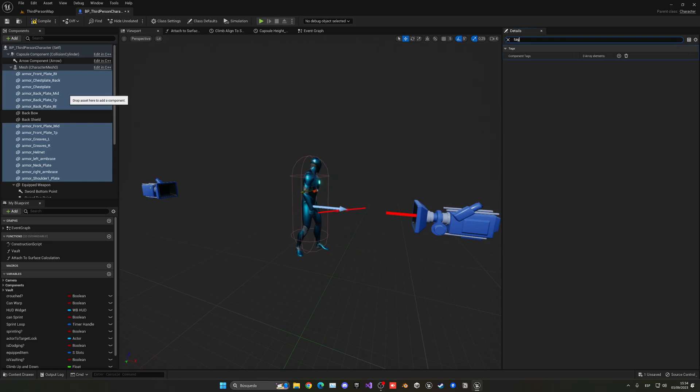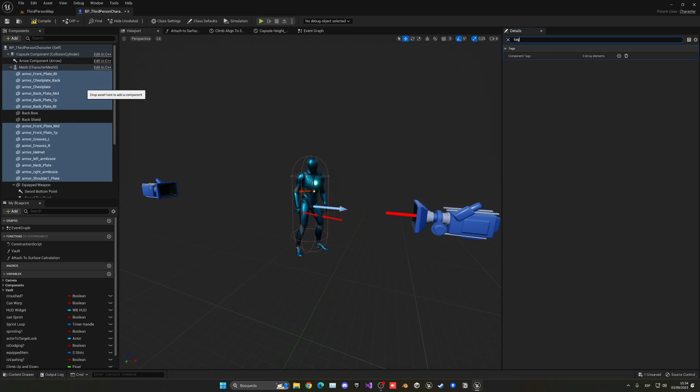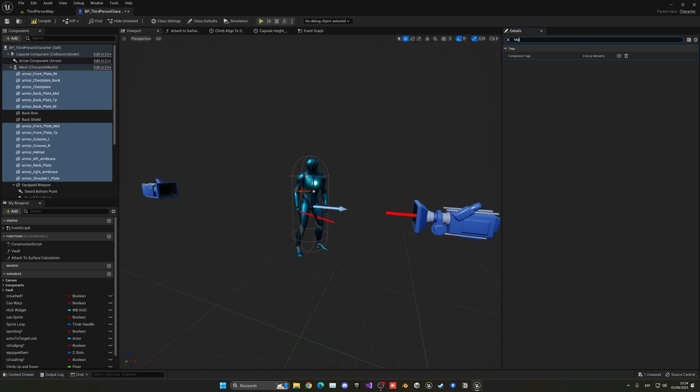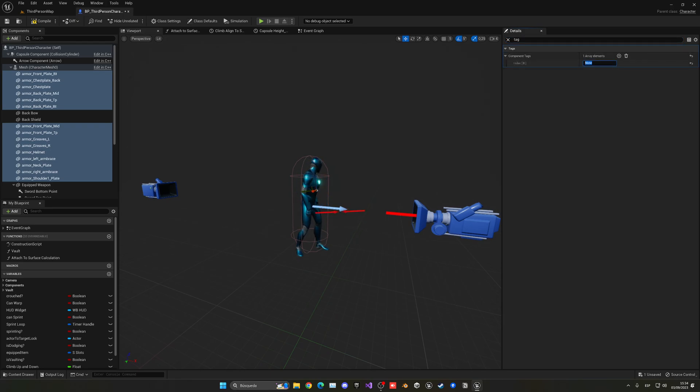And then another thing is we're going to be adding a tag, because instead of just manually going ahead and dragging one by one and setting the visibility to be true or false, we can just add a tag into all these components and just do all the components that have this tag, we will need to enable them or disable.